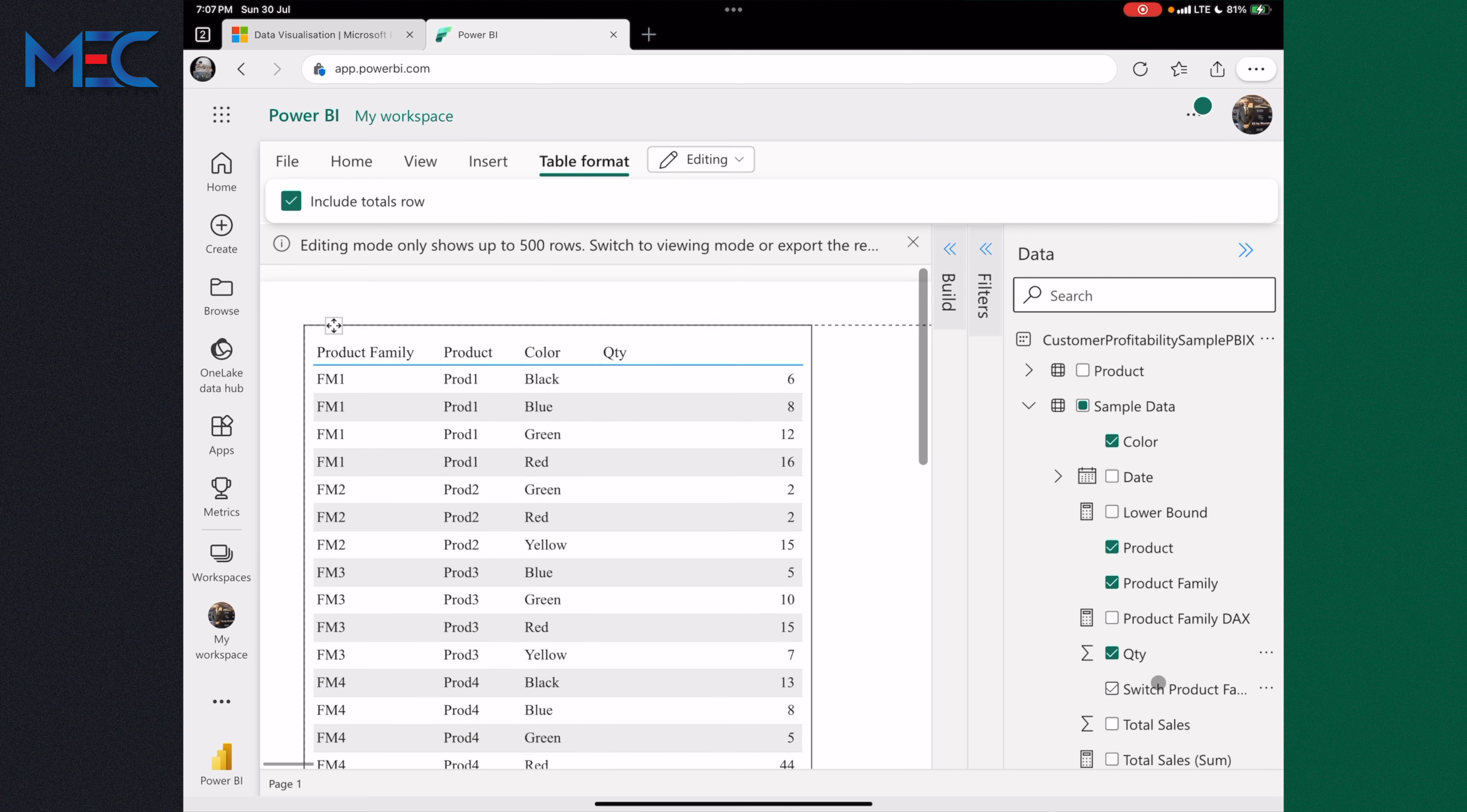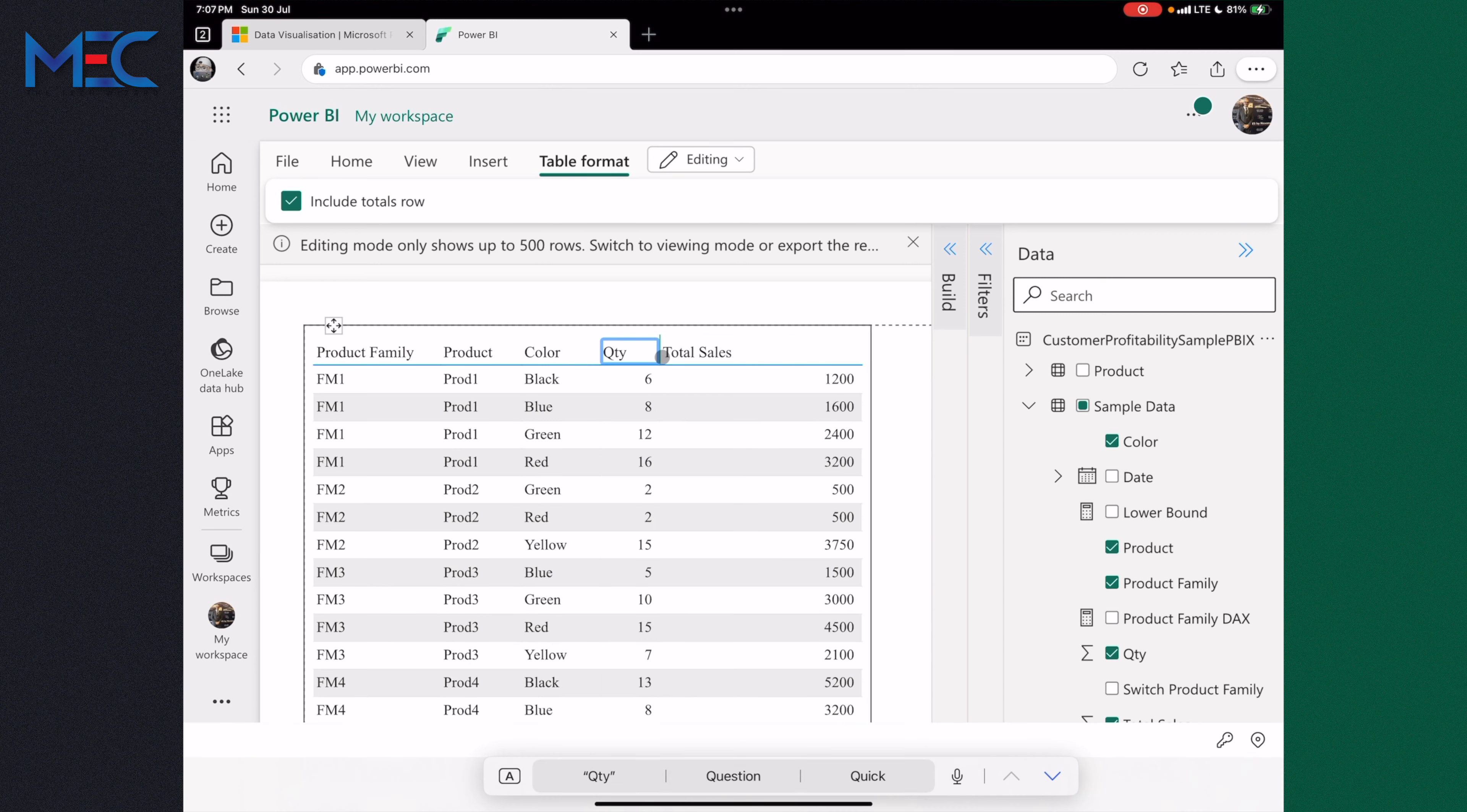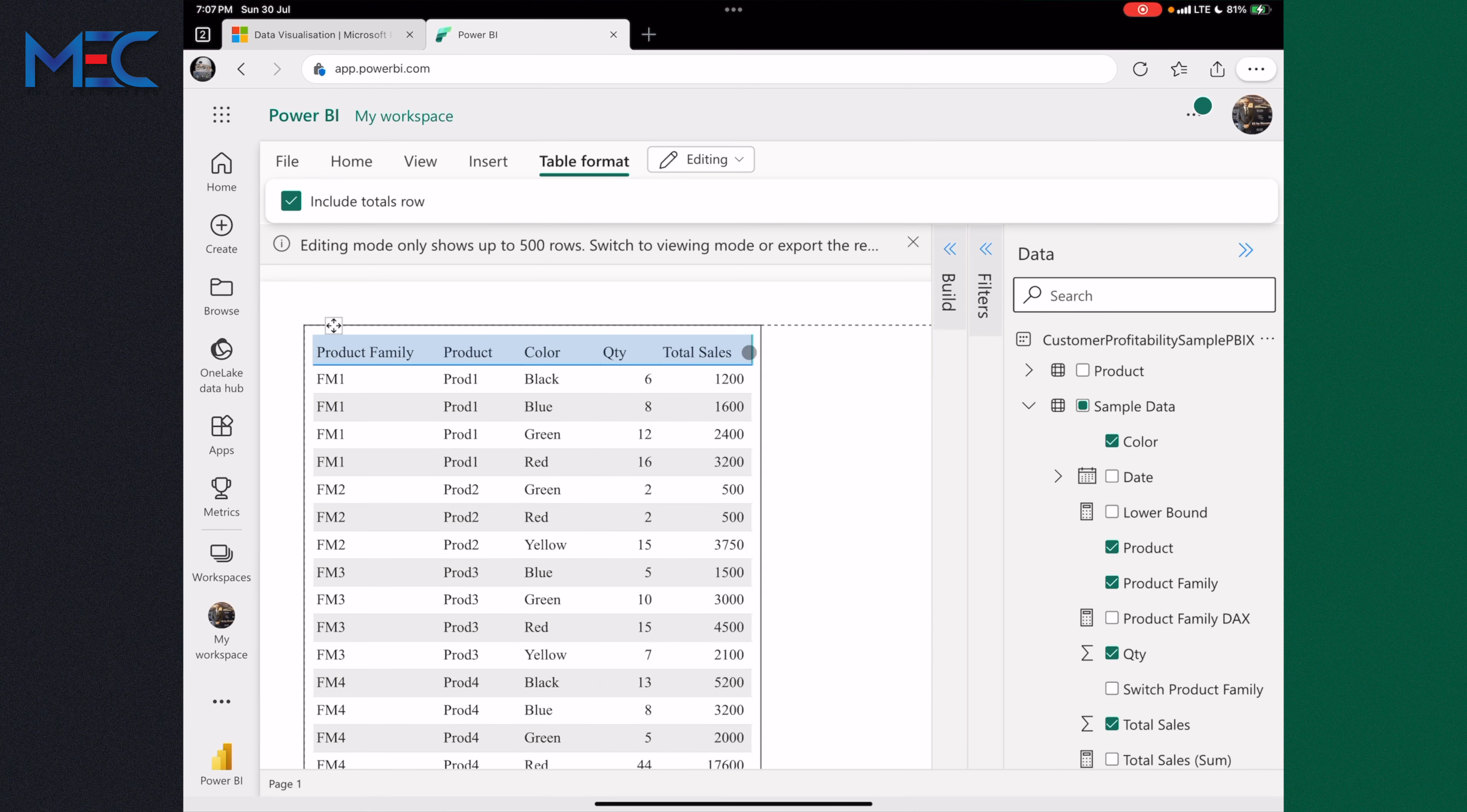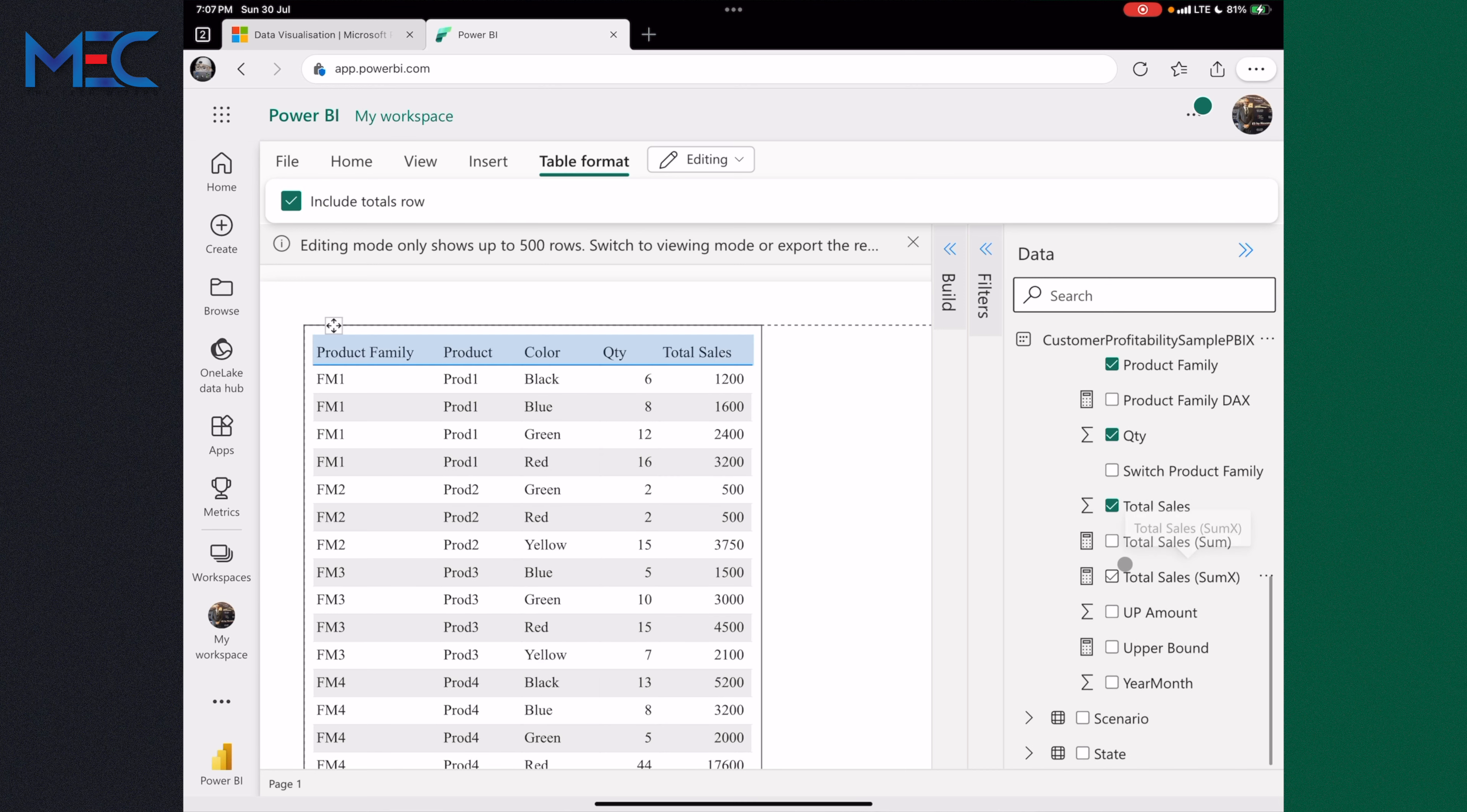I want to add also the total sales and let's make it a bit smaller. As you can see, I'm doing this all on the iPad without any Mac or PC interference.